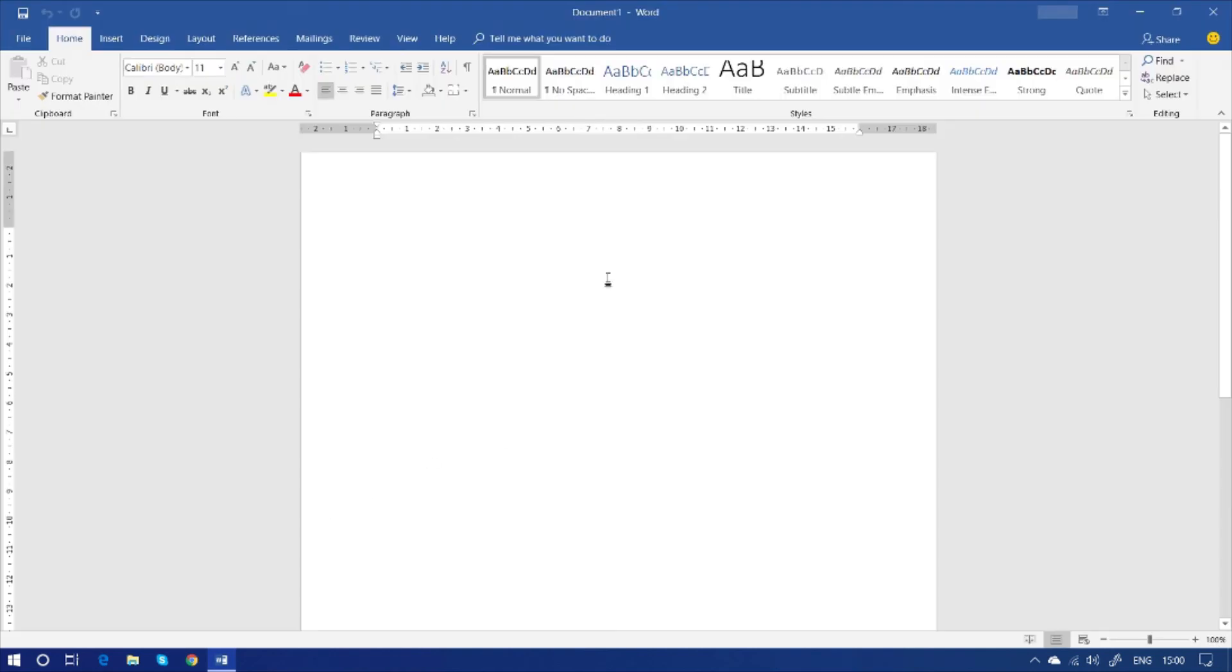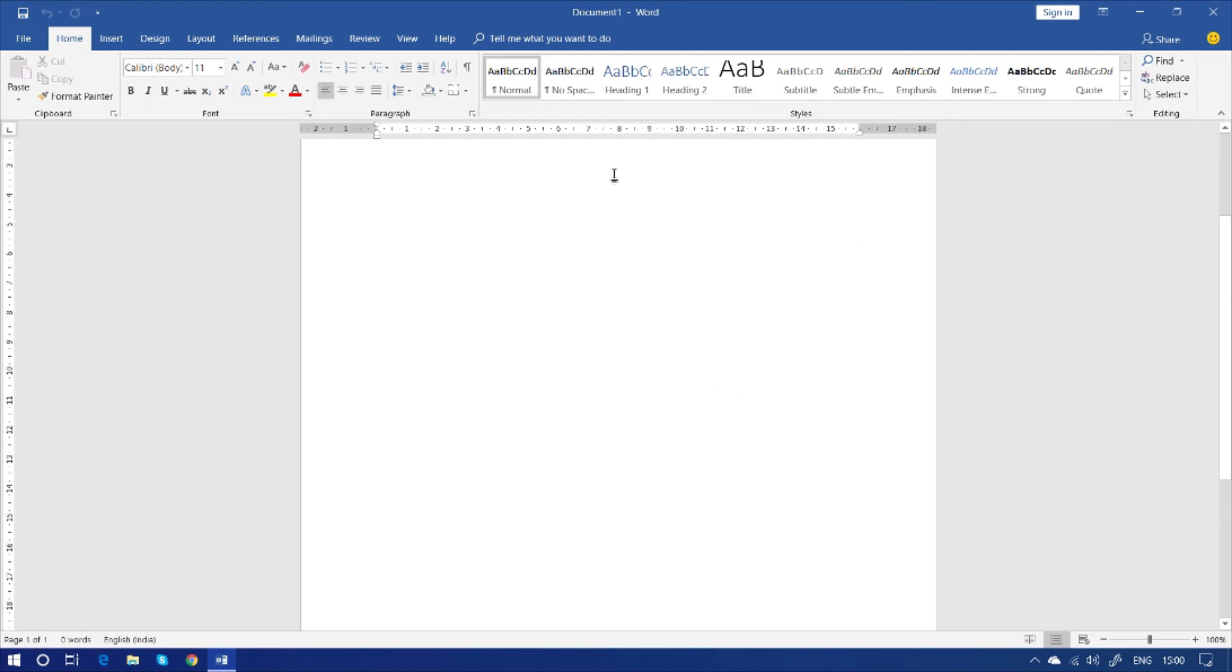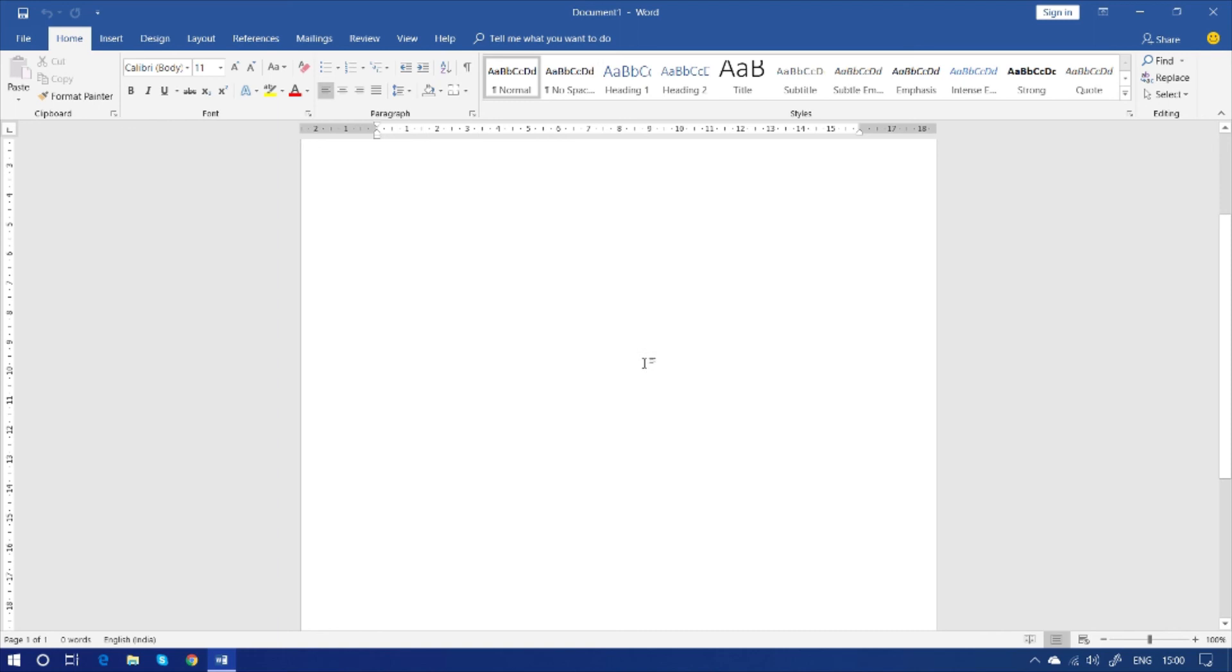This is the home screen of MS Word 2016. This is the page. And there are some tab options. And these are option groups, which we call ribbon here. And this is the ruler. And we will talk about it in our upcoming video.